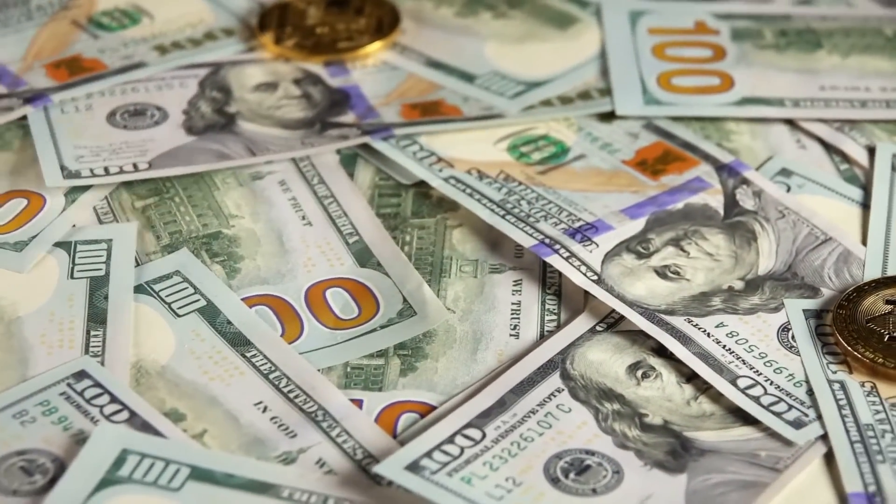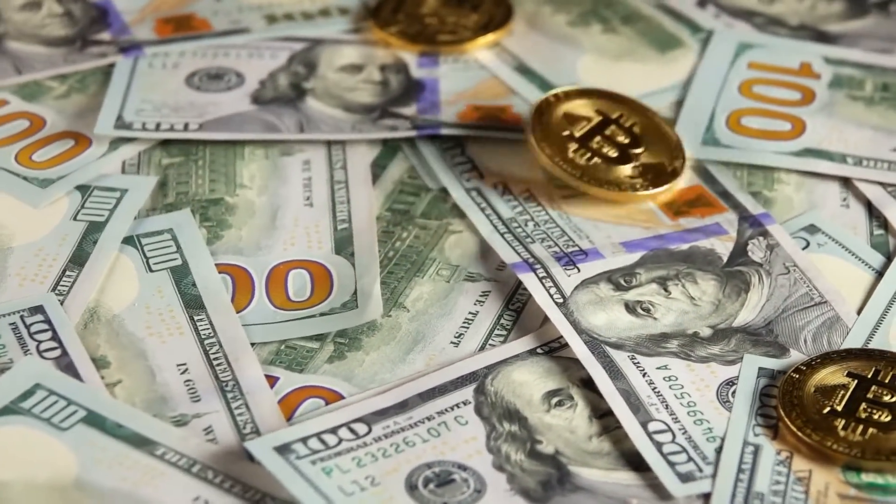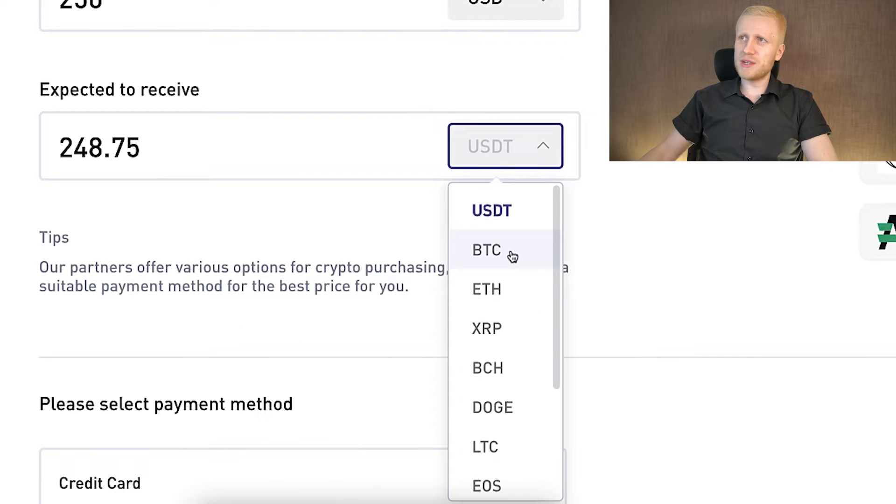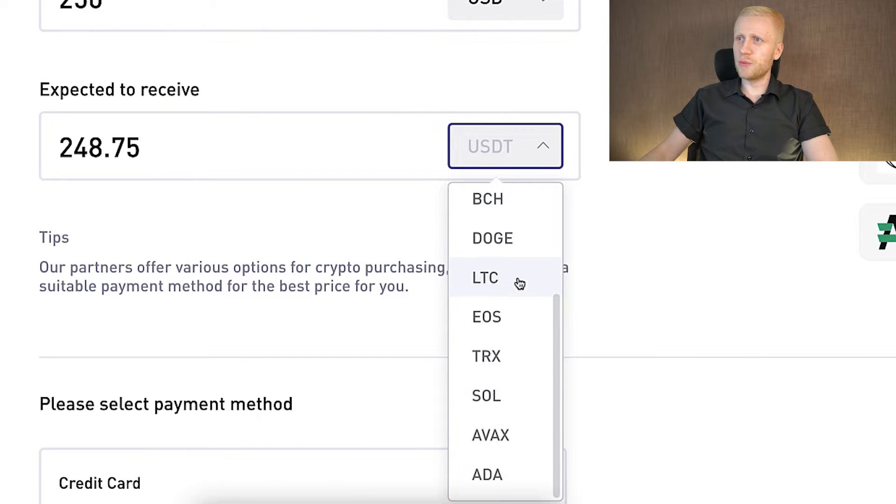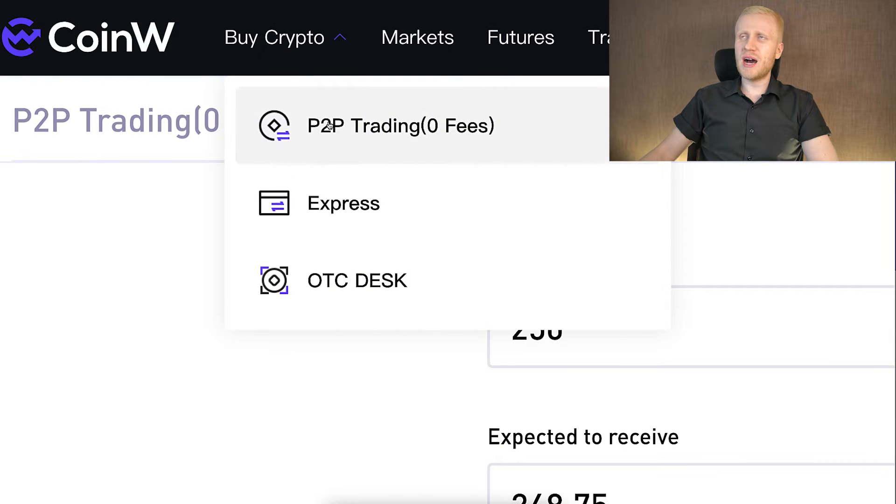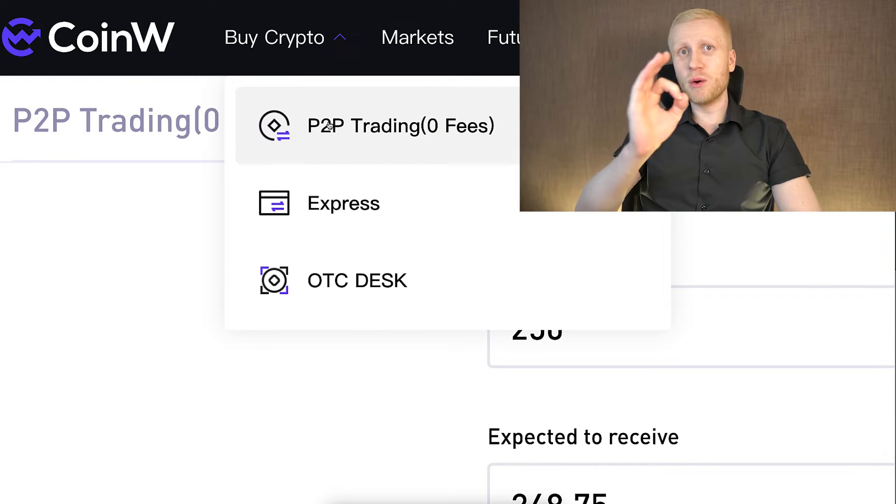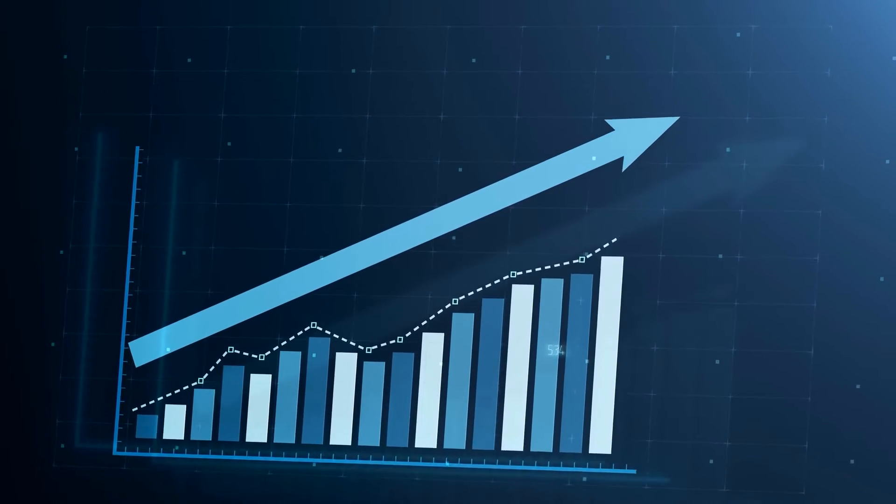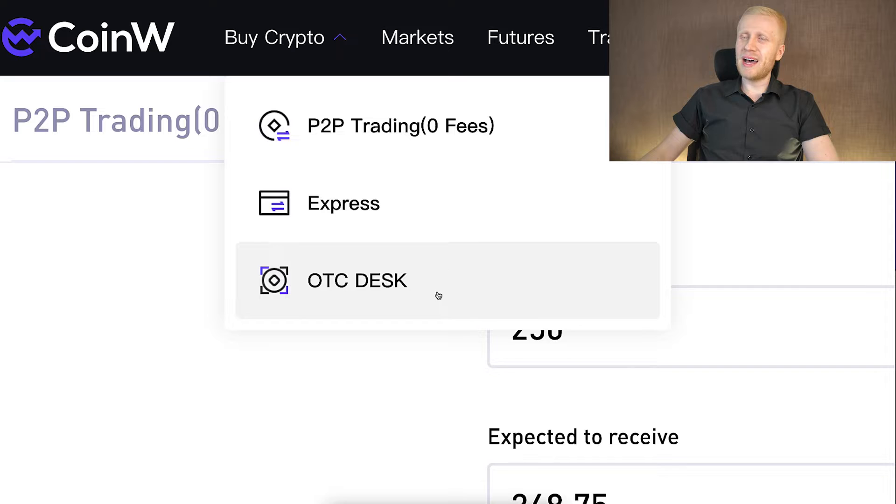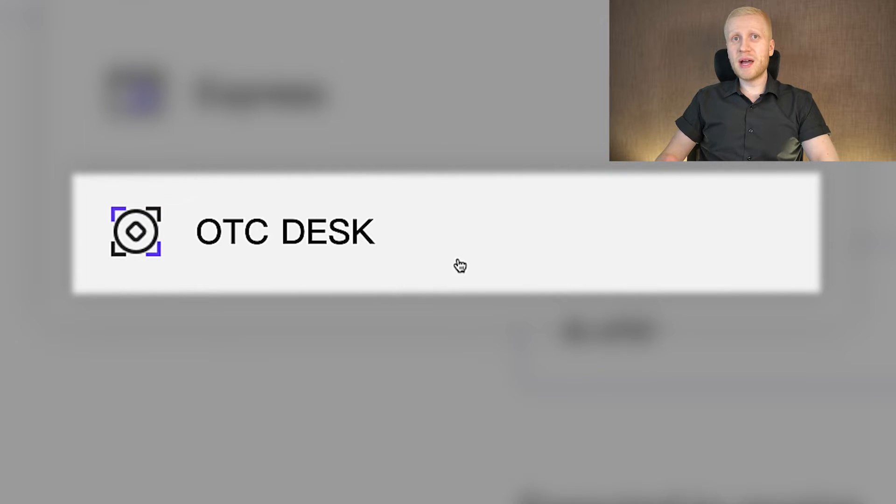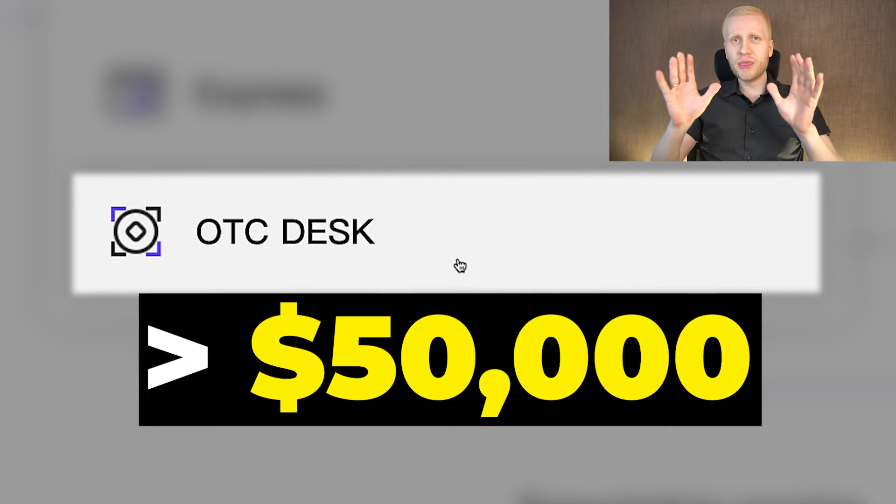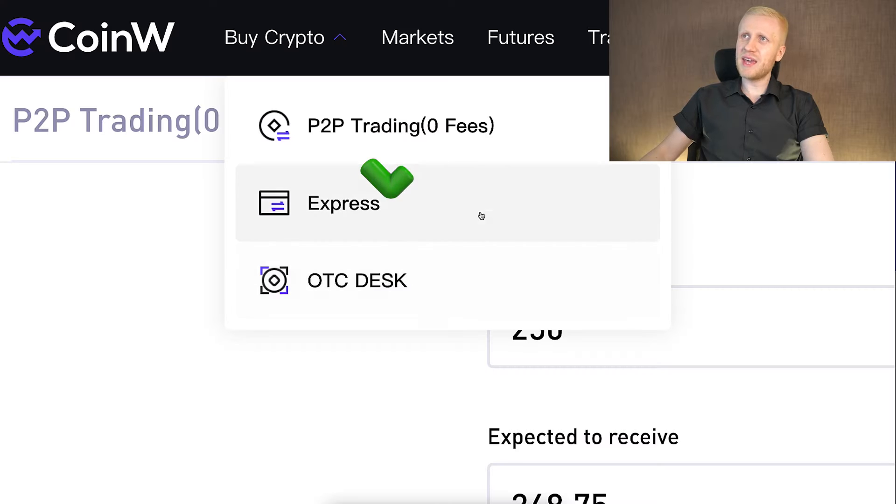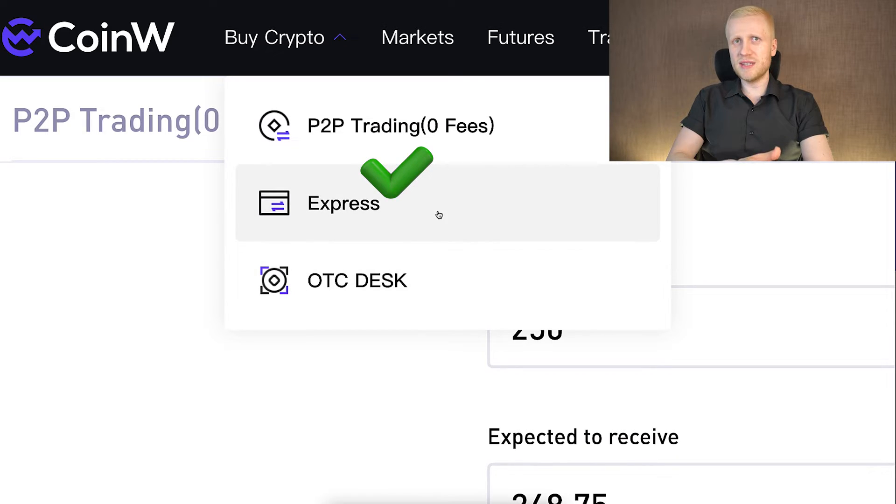That's how easy it is to deposit fiat currencies and convert them immediately into crypto on CoinW. As you saw here, you can immediately choose what currency you want to receive. You can see that they provide you the freedom of money. Other options are peer-to-peer trading that has zero fees and it's all the time growing in popularity. And then also OTC desk is for big orders if you are buying worth more than $50,000.